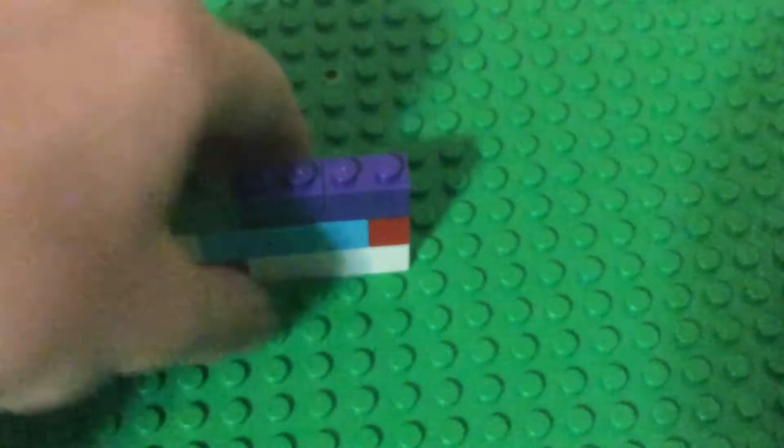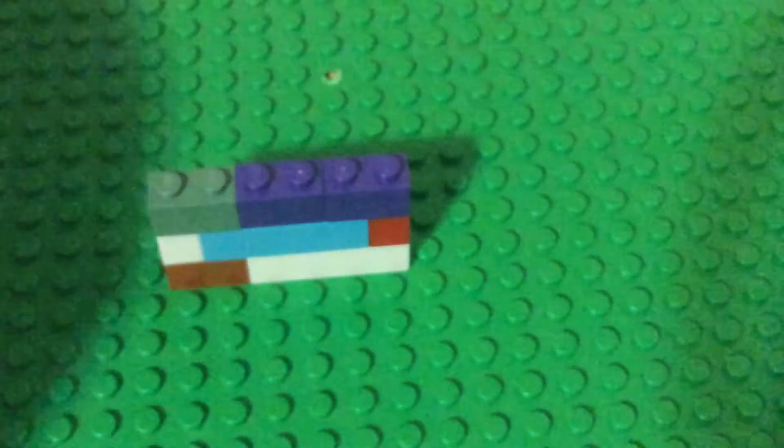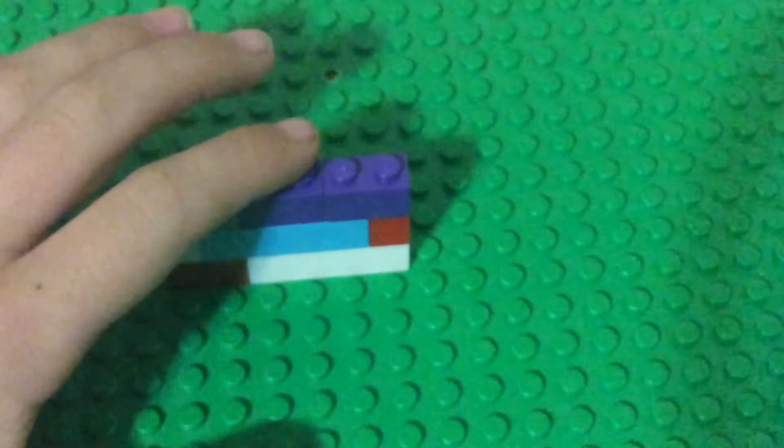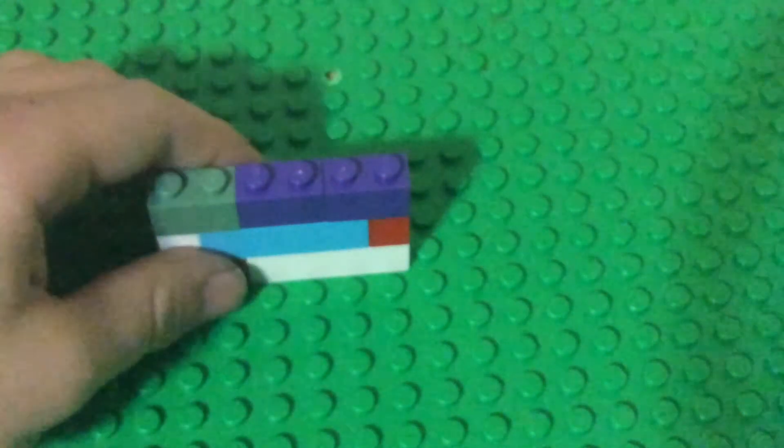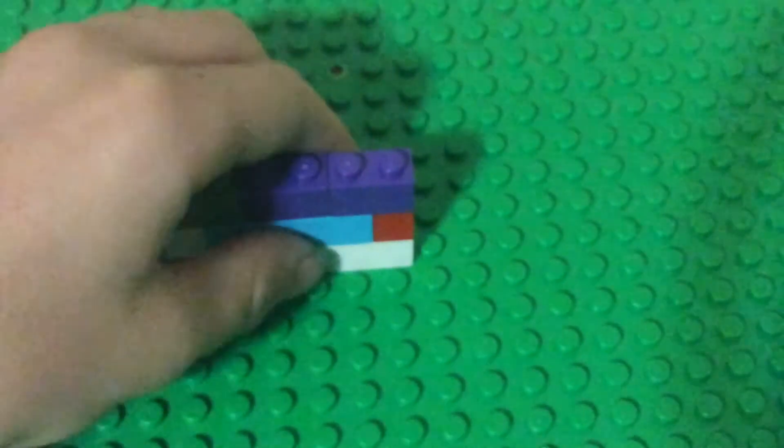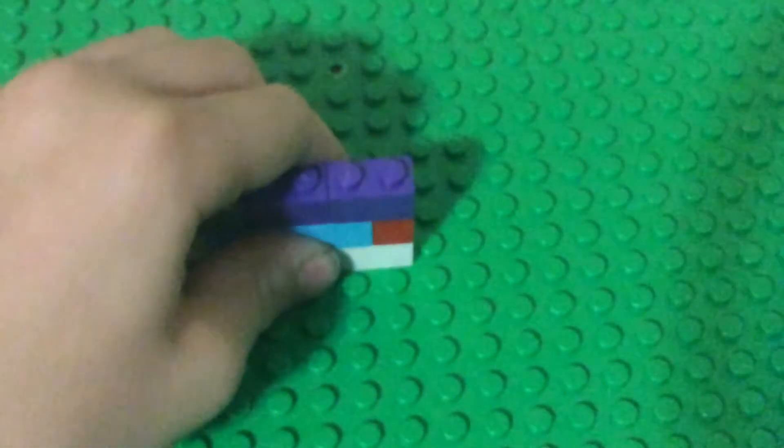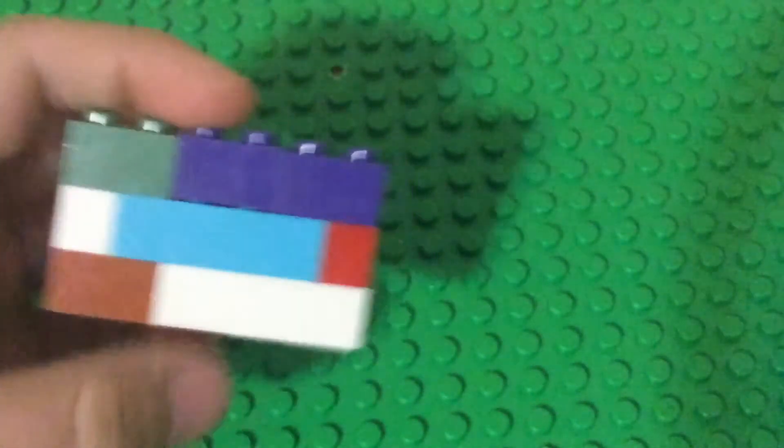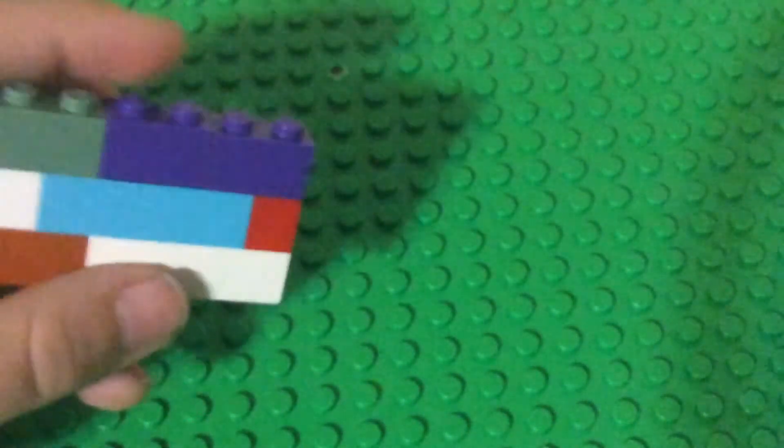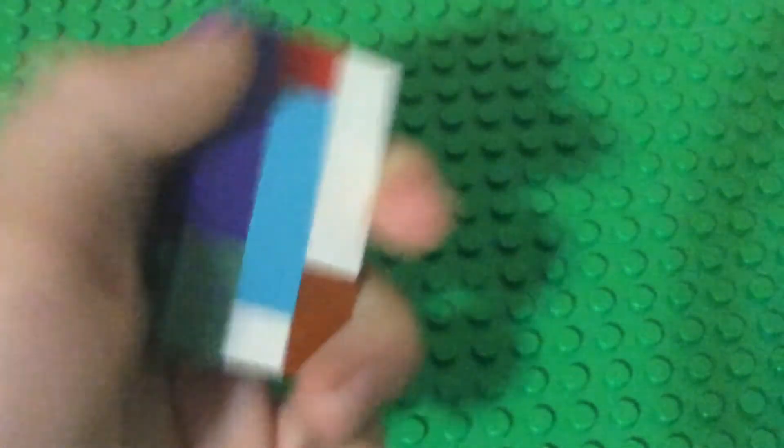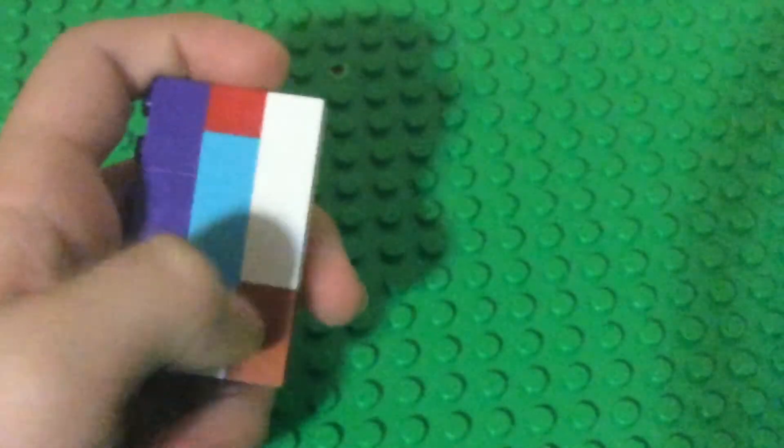So that is how you build a Lego phone. Right now it may not look like a phone, it probably looks like a wall, like this. But if you turn it over onto its side, then it could be a phone.